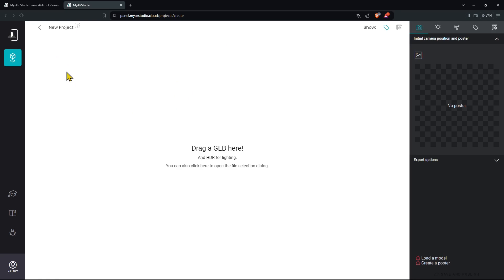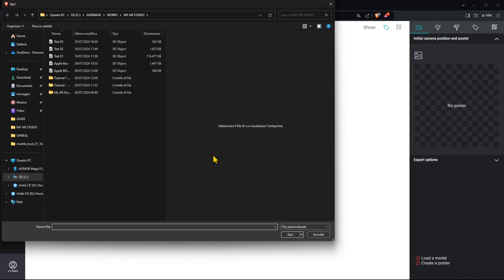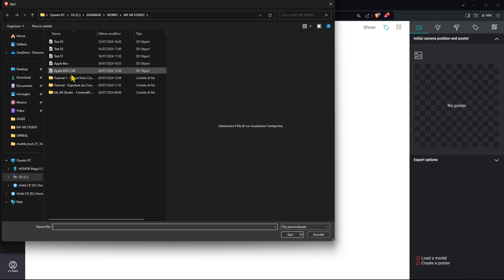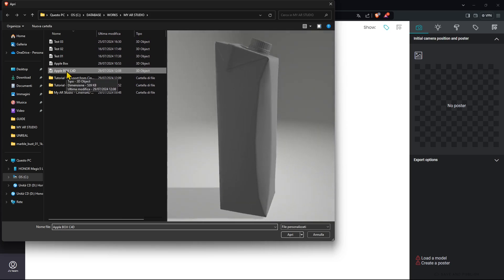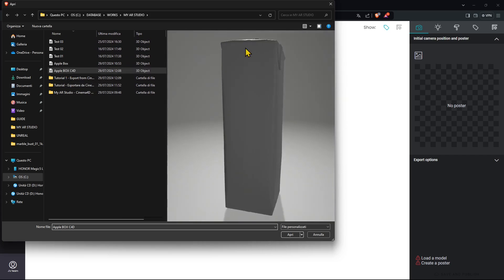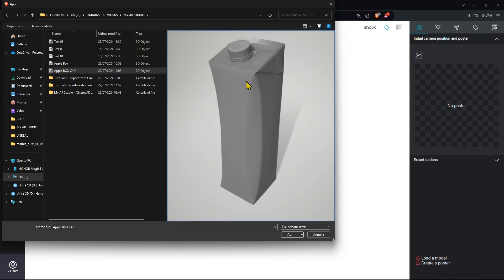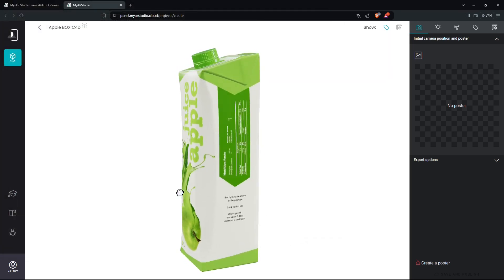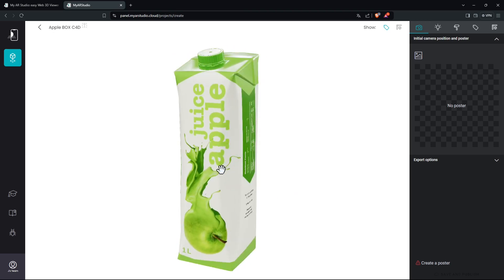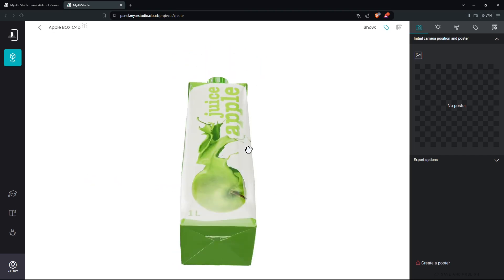I'm going to click on the plus icon. I can either drag and drop the file from the folder into this space, or click with my mouse and select the 3D model I want. I want the one I just exported. I can also see a preview if I have the 3D visualizer for Windows installed, and it looks fine. I'll press Open — and there you go. It's now inside my cloud in My AR Studio.